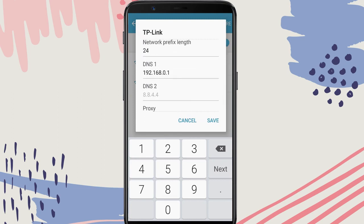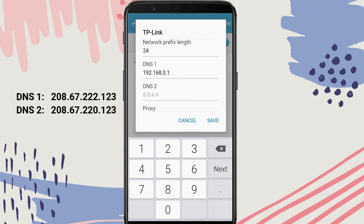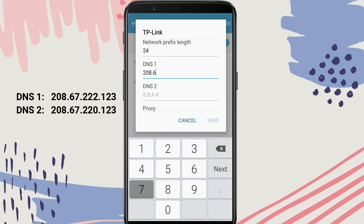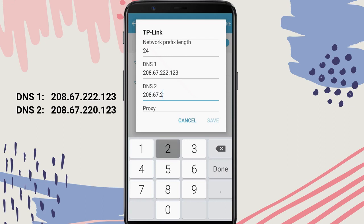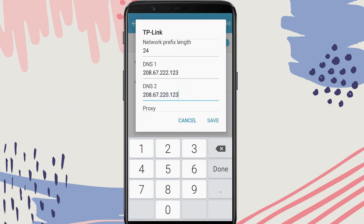Now, in the DNS1 and DNS2 fields, enter these two values respectively. Save the settings.